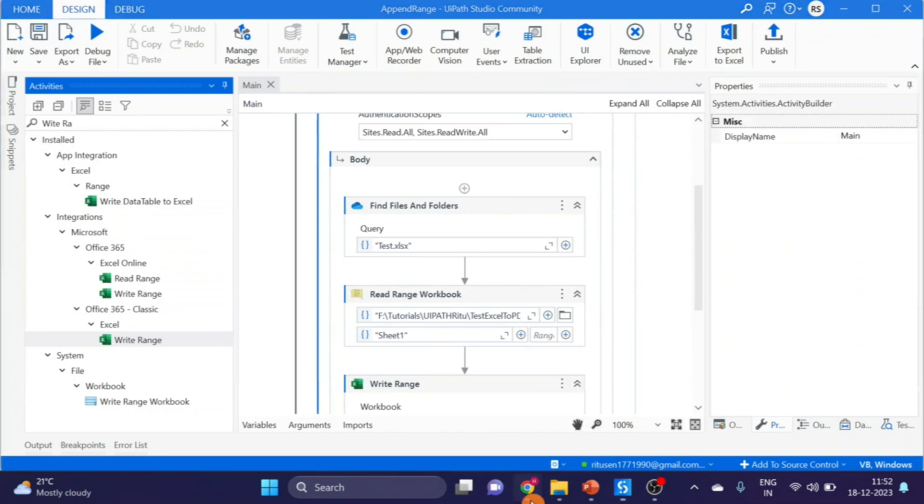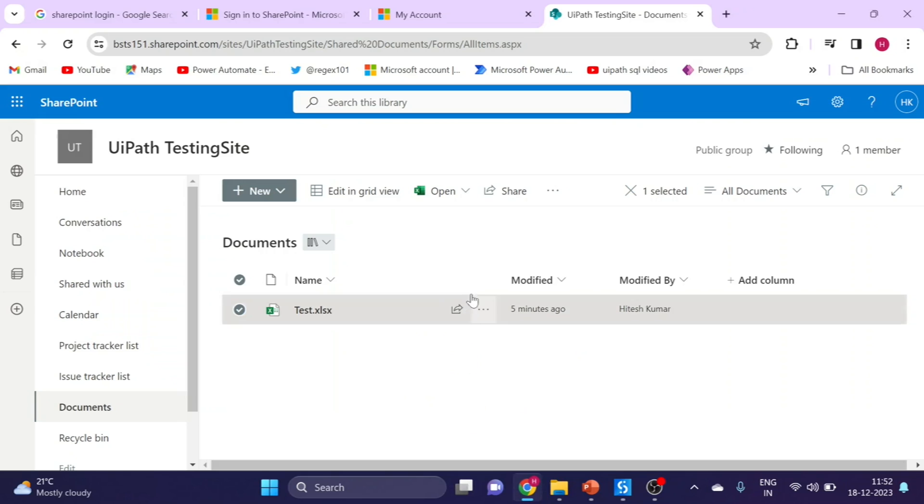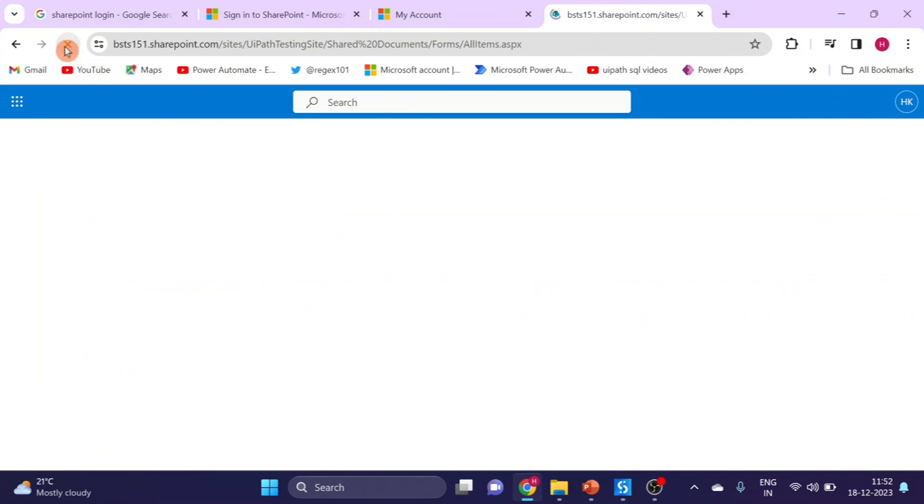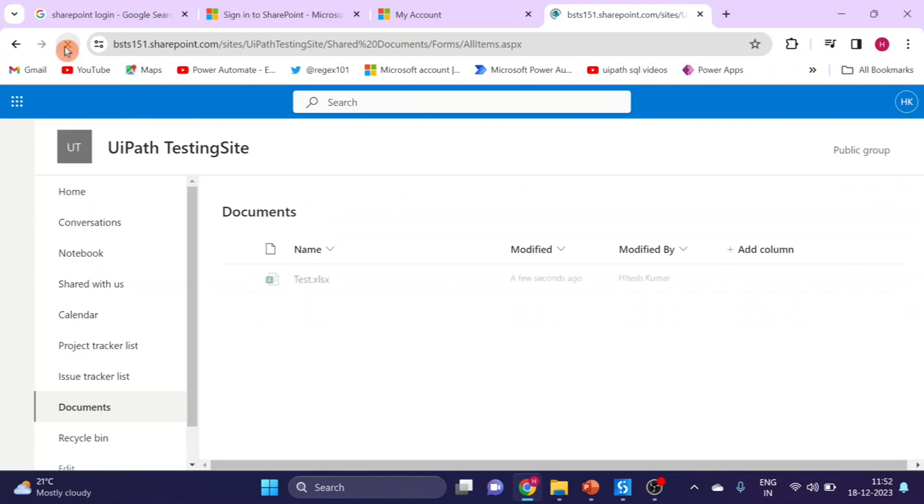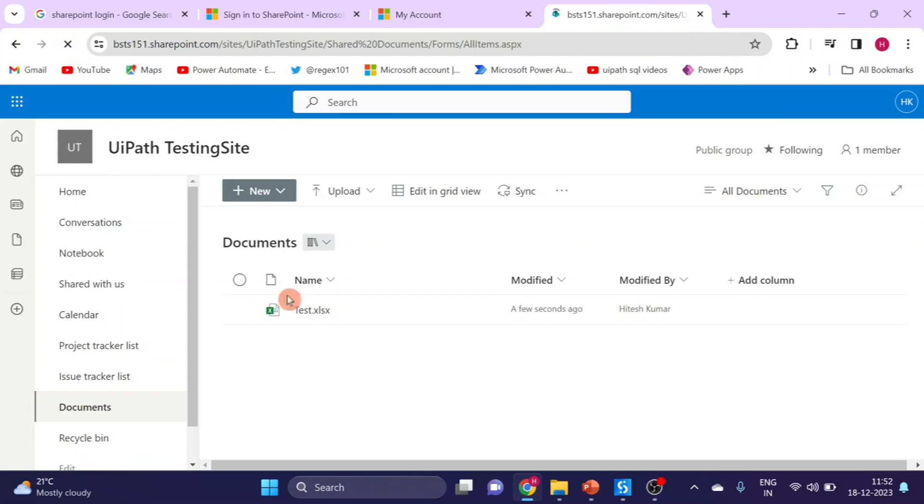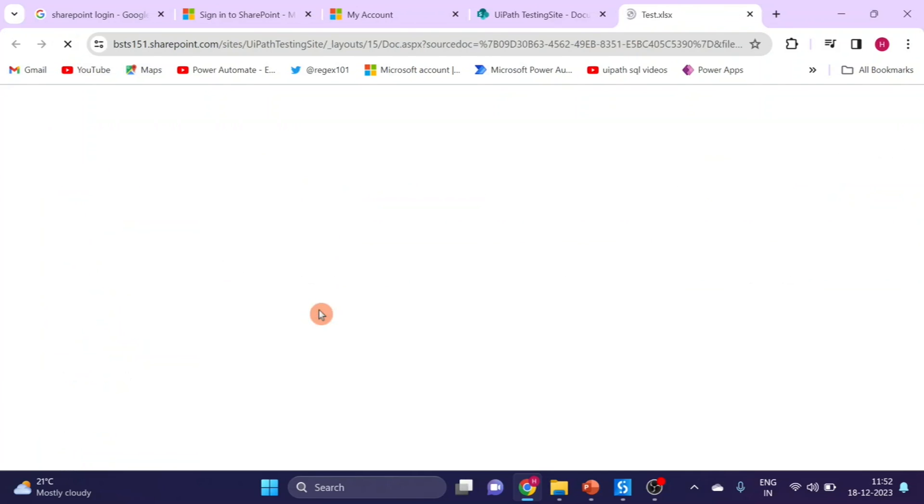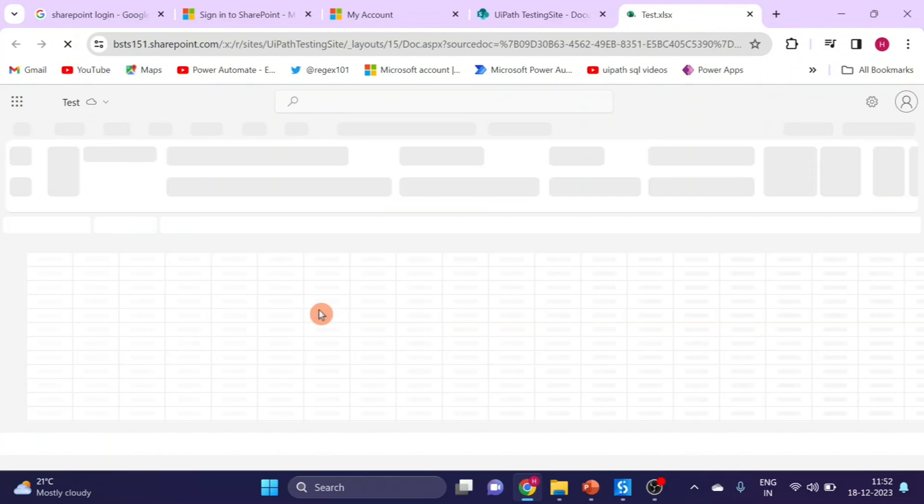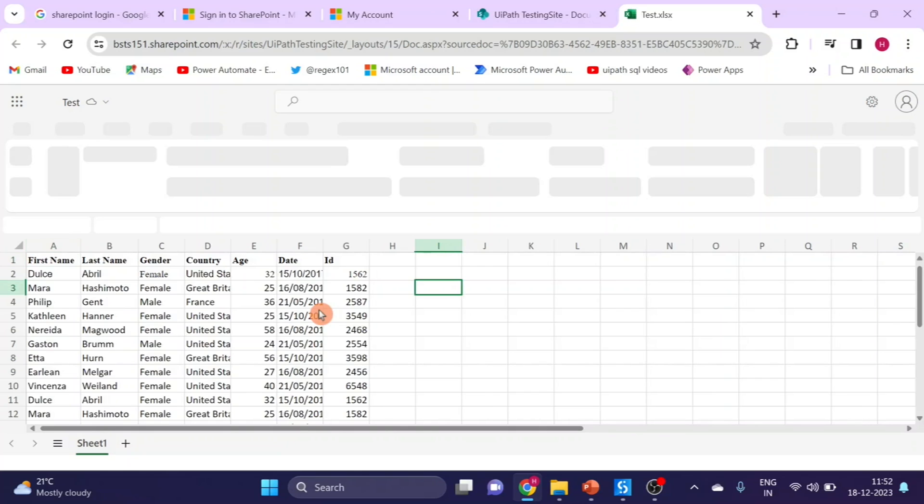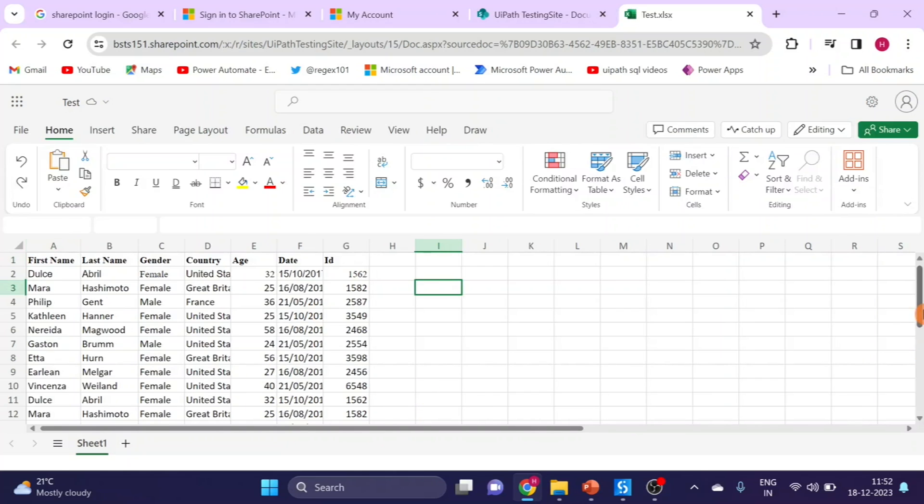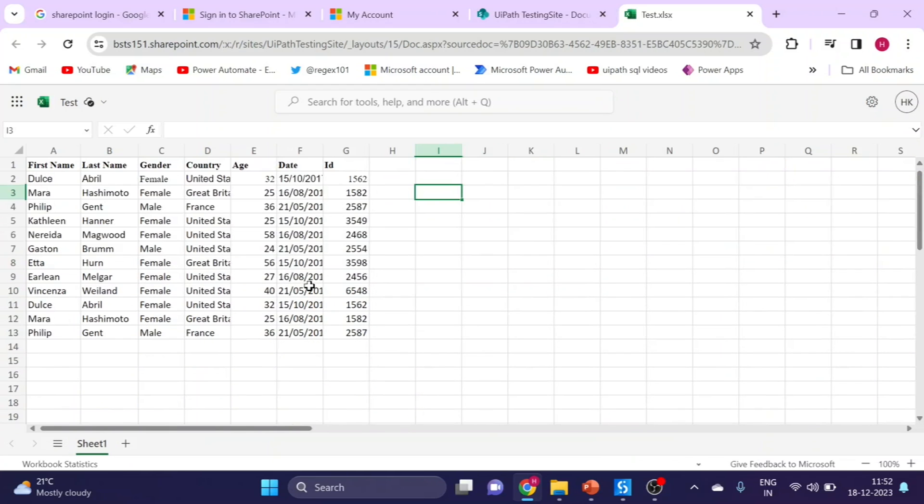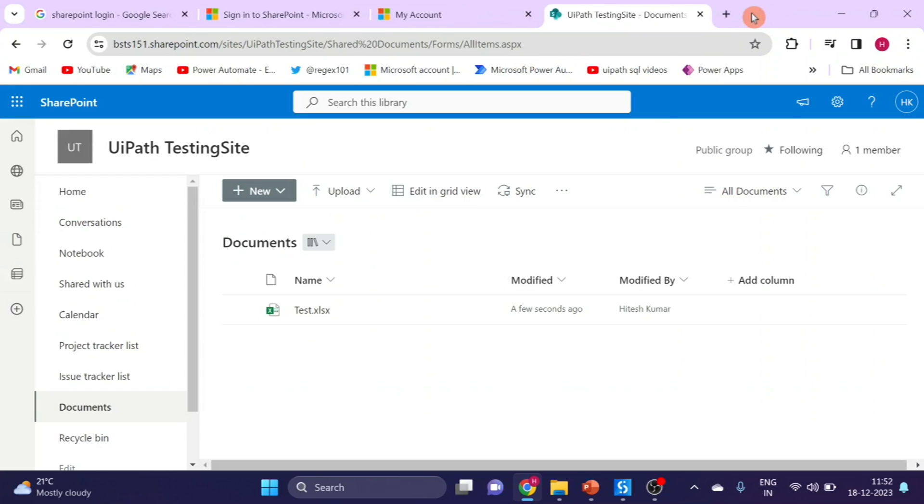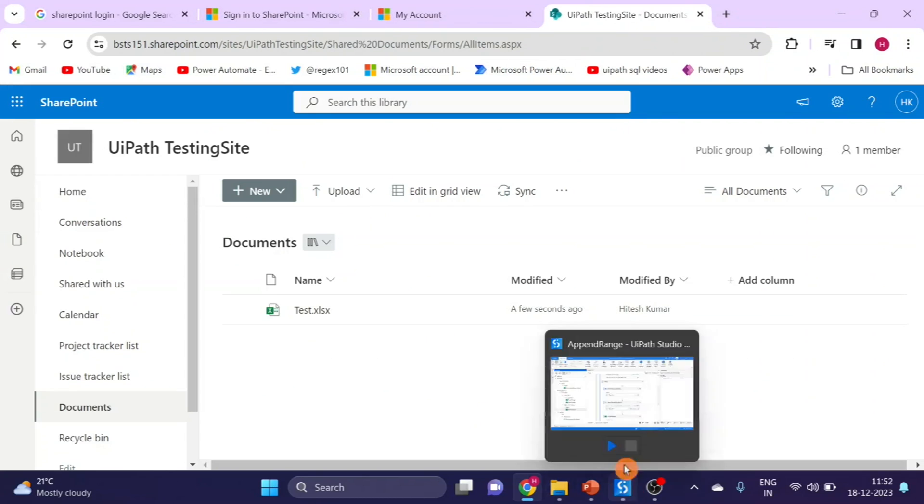Now check. Go to SharePoint and first of all reload it. And open. Now here you can see our data has updated.